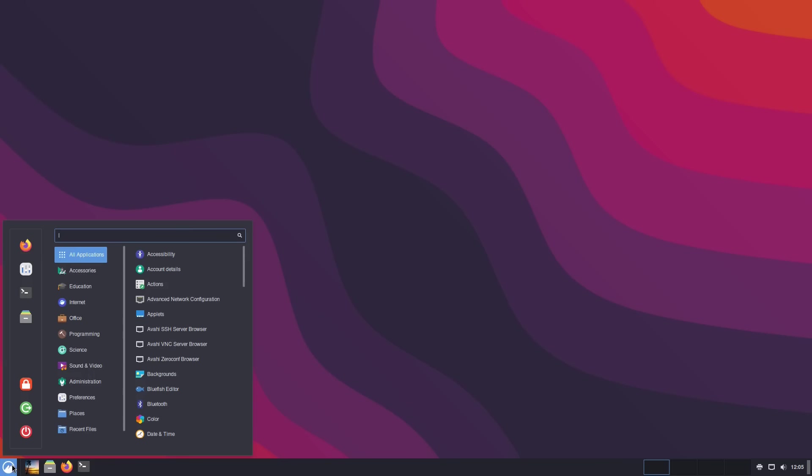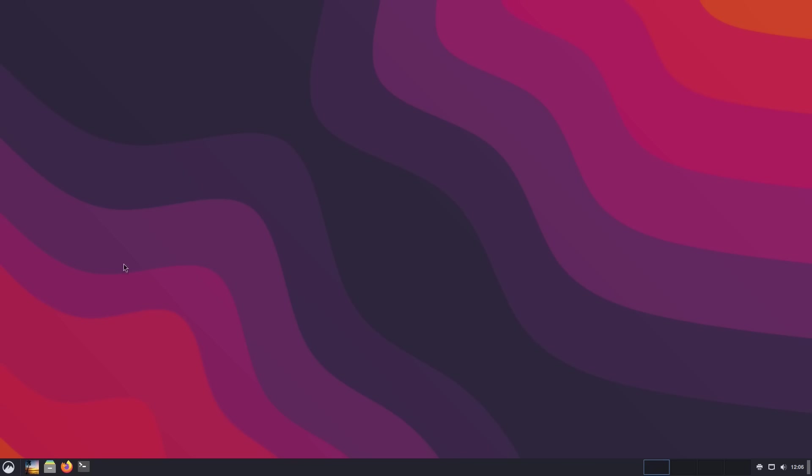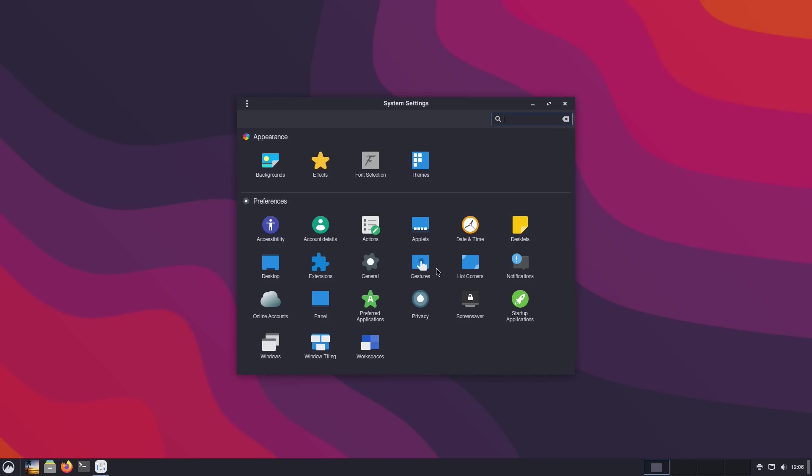On to things that I can show you. The first one of the major things that you'll find is in the settings. When I installed this on Arch, online accounts was not in here.